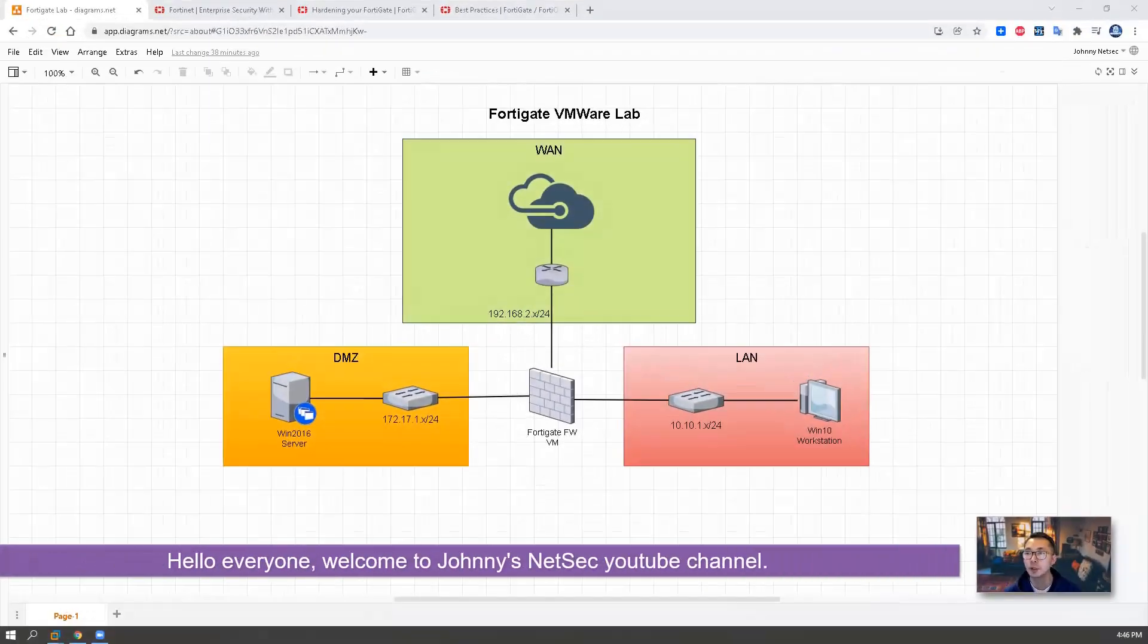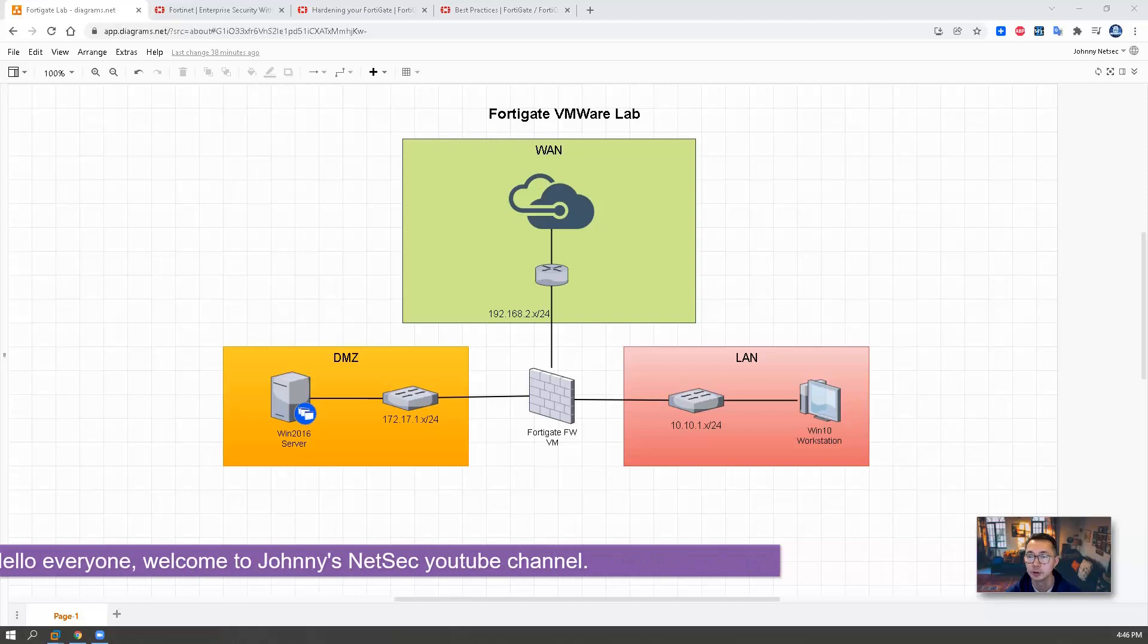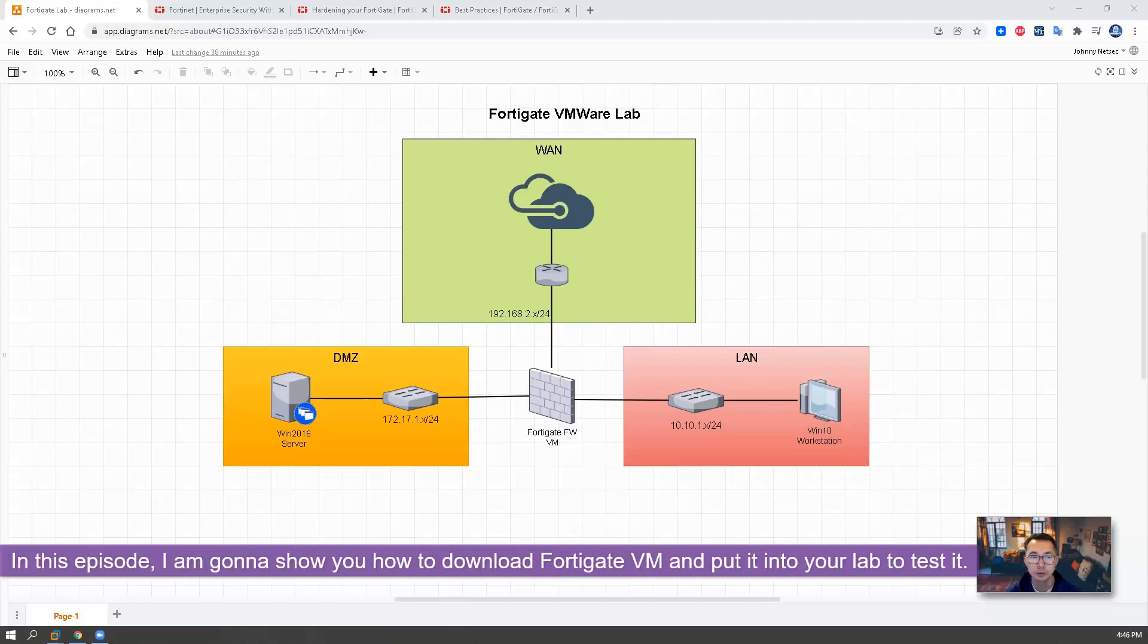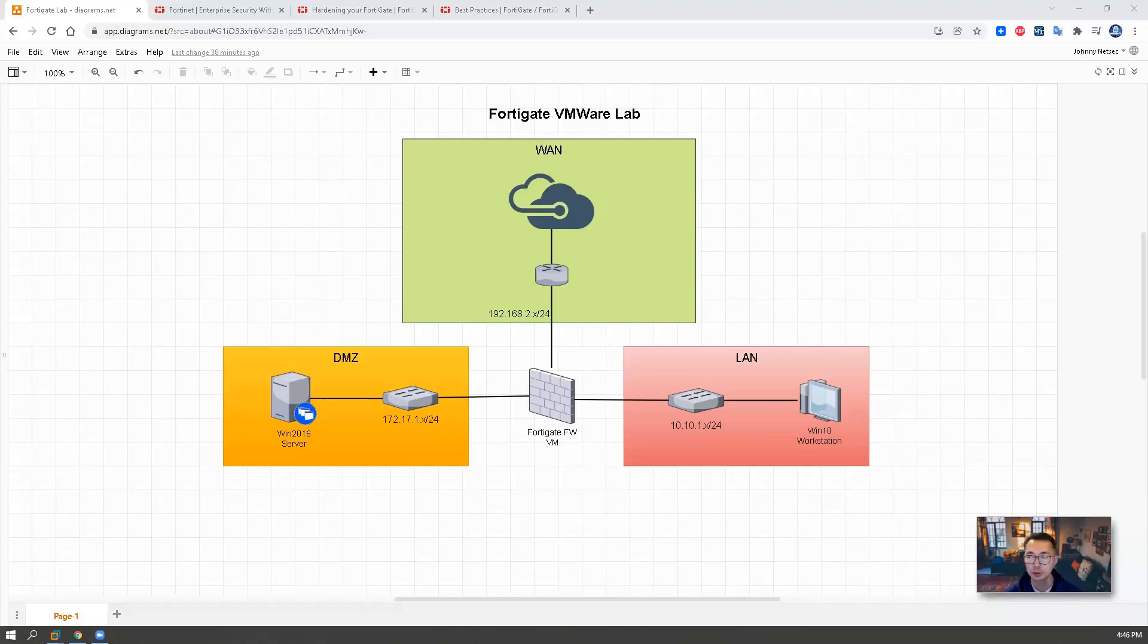Hello everyone, welcome to Johnny's Netsack YouTube channel. In this episode, I'm going to show you how to download the FortiGate VMware package and put it into your own VMware lab to test it or practice your FortiGate skills.